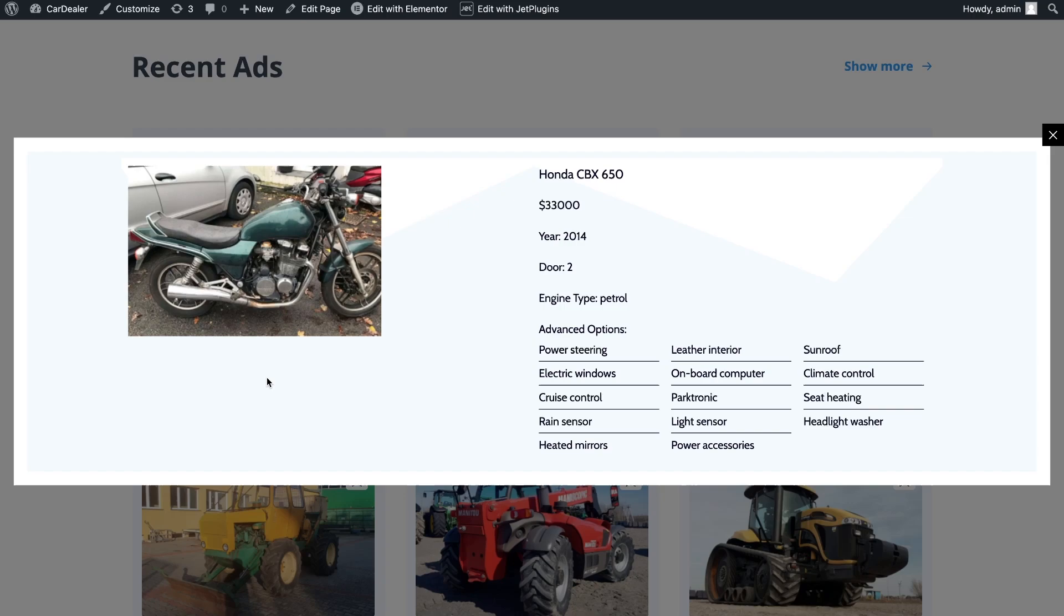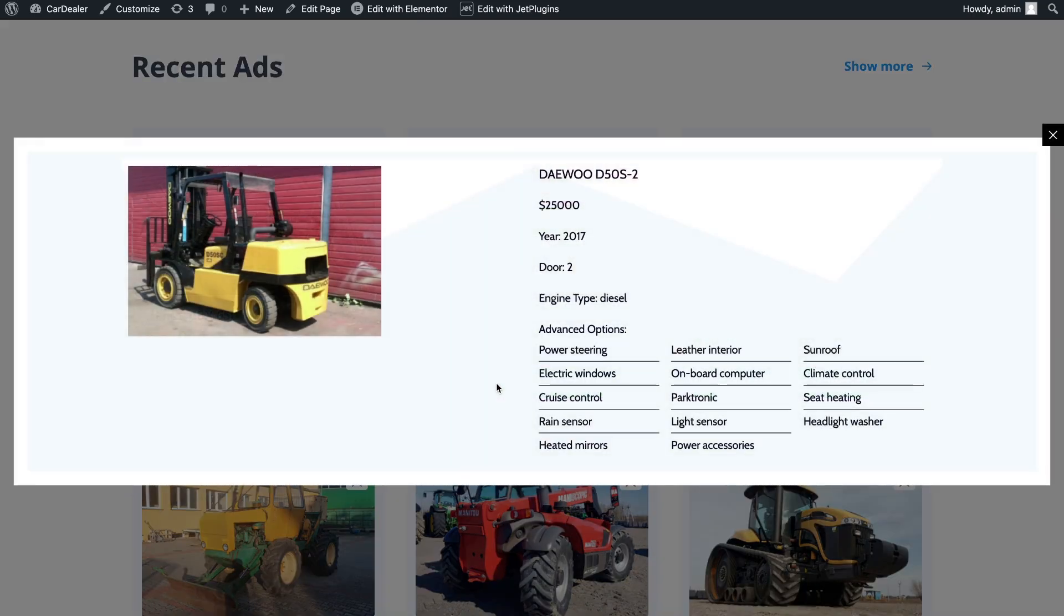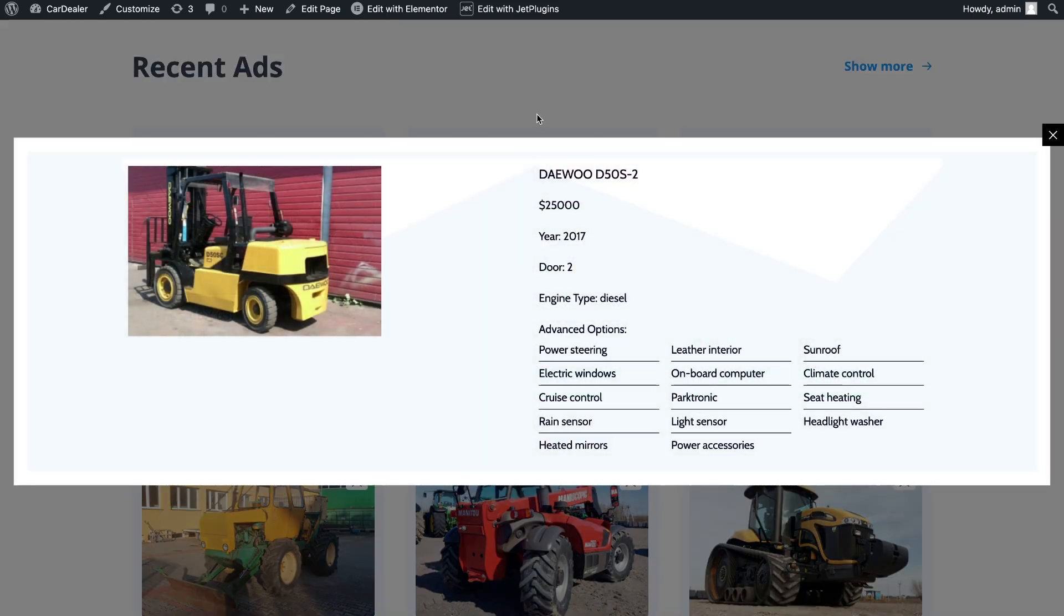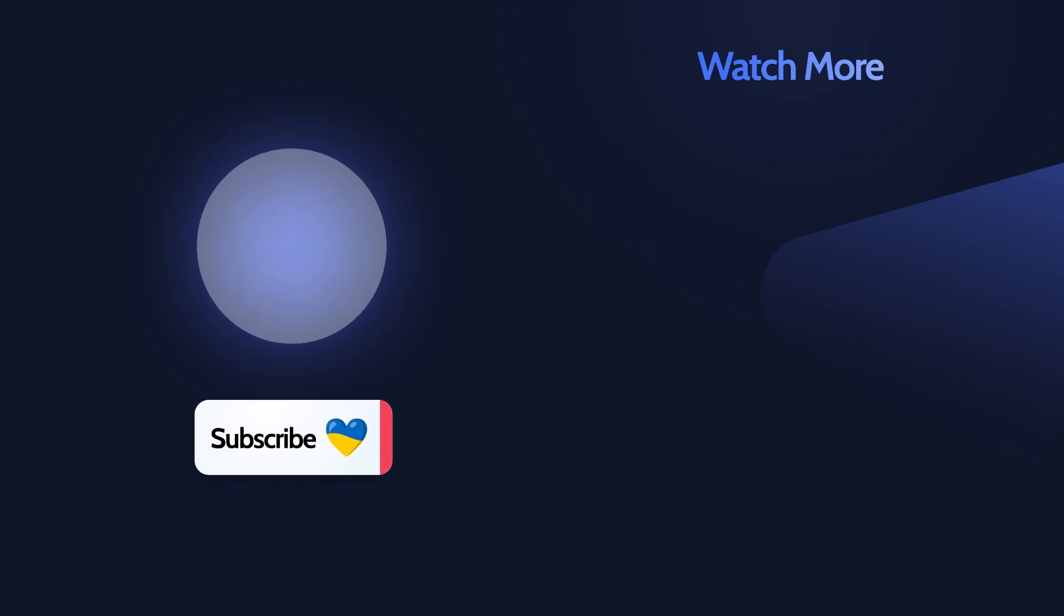Thanks for watching our video. Feel free to ask your questions in the comments. Don't forget to hit the like button and see you in new videos. Cheers!